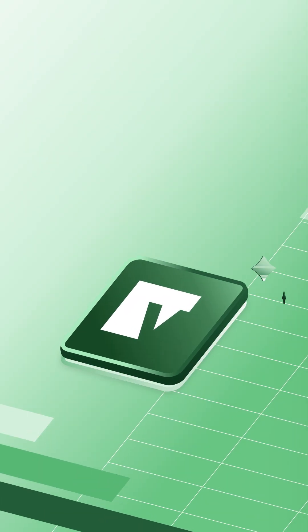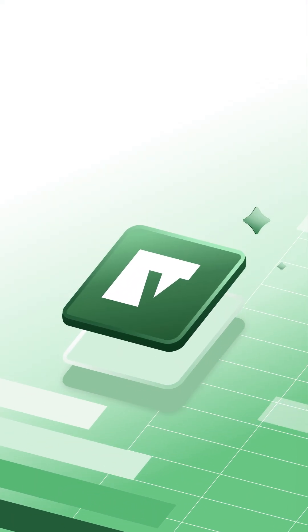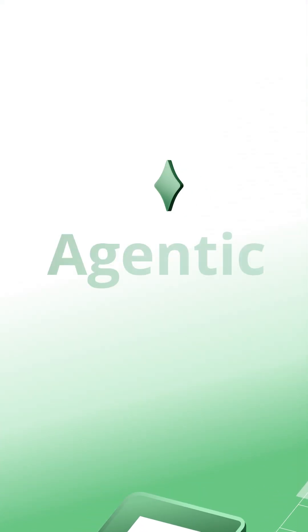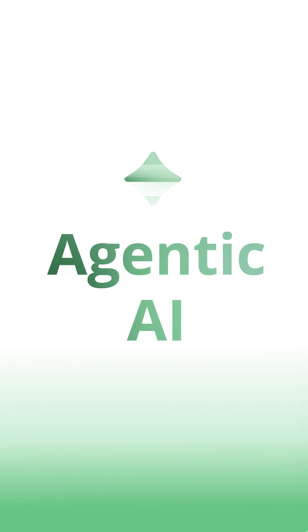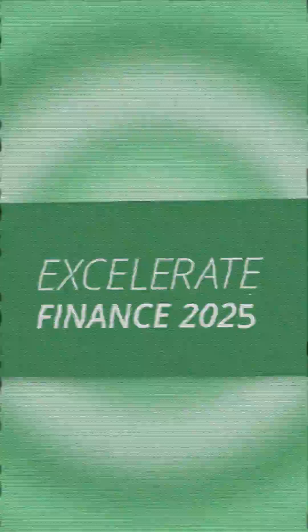The future of FP&A is here. Meet Vena's Agentic AI. Wait, didn't we do this last year?